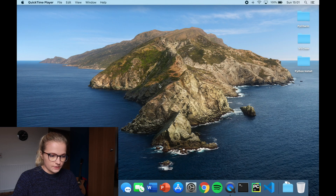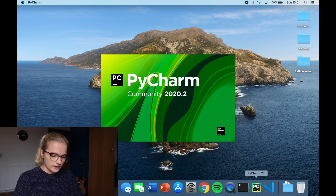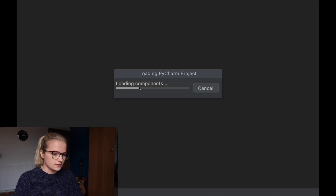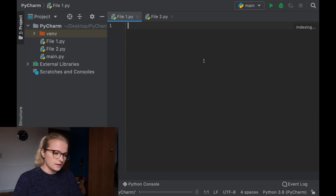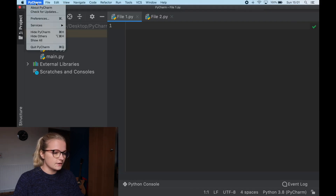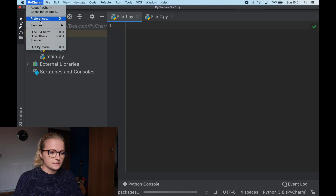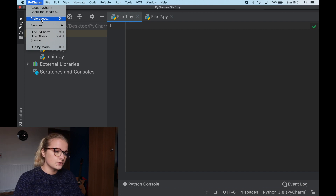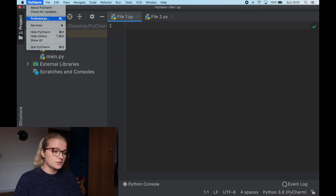I'm going to get my glasses and move you onto the screen. We're on my desktop here and we're just going to load PyCharm. Something I noticed when I was doing the installation on this new laptop is just checking that you are using Python 3.8.